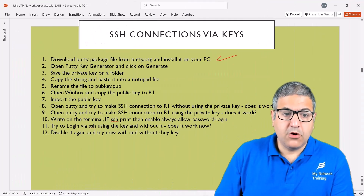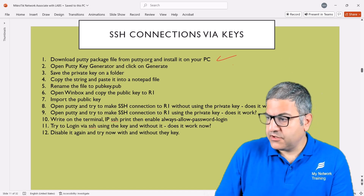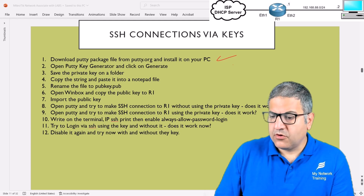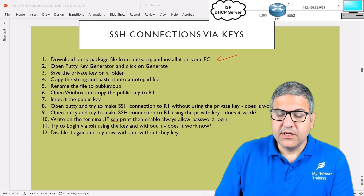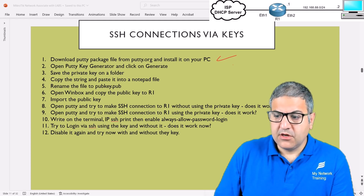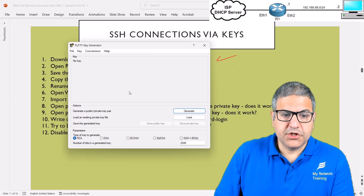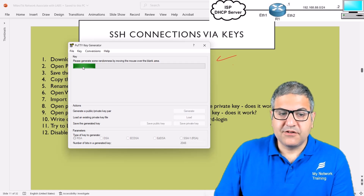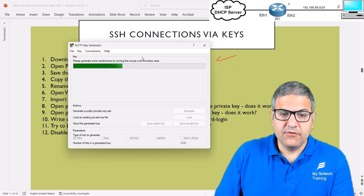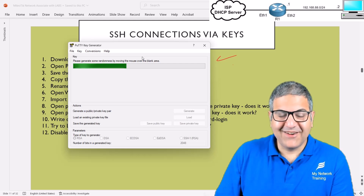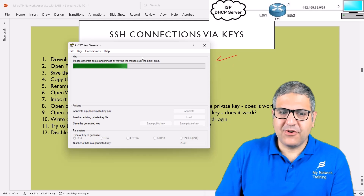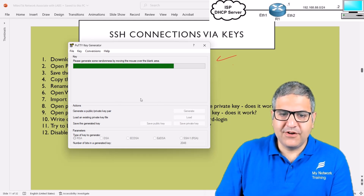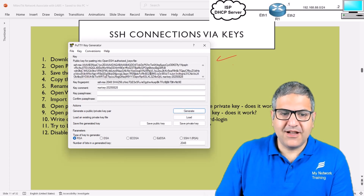Point number two: open PuTTY Key Generator (PuTTYgen) and click Generate. In Windows you'll find it listed as PuTTYgen. Click Generate to create a public and private key. It says: 'Please generate some randomness by moving the mouse over the blank area.' If you don't move the mouse it doesn't progress — you need to actively move the mouse. Once done, the keys are generated. Point number two is done.